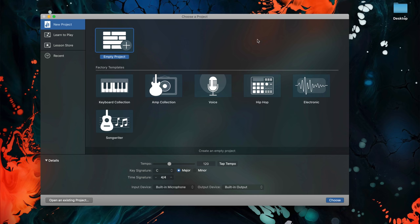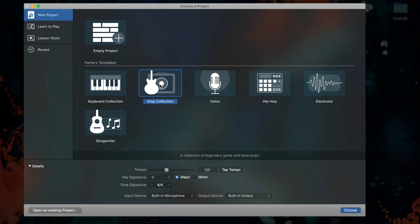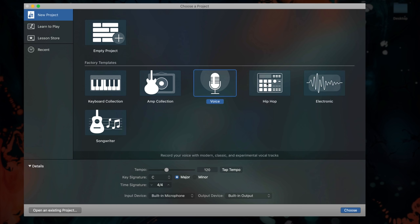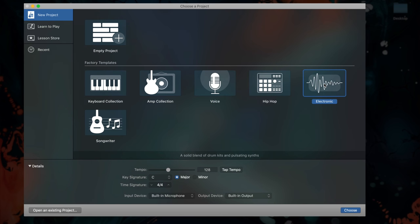When opening a new project, GarageBand gives you some templates to choose from that can help you get started quickly and easily. Each of these templates preloads a selection of track types specific to which one you choose. Alternatively,